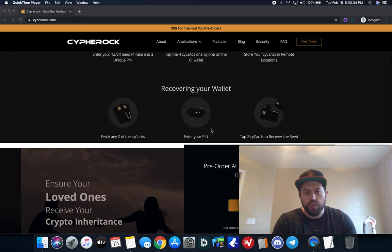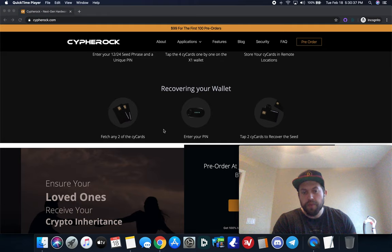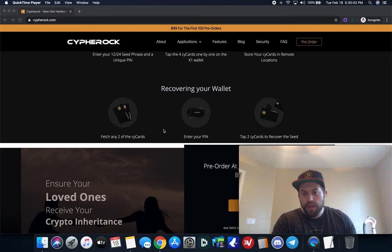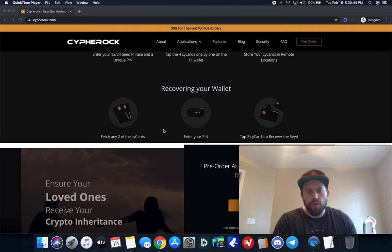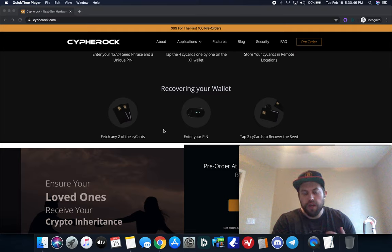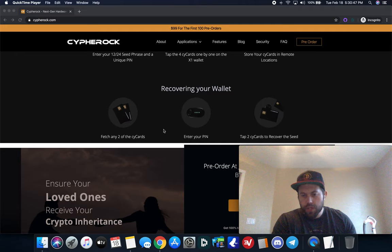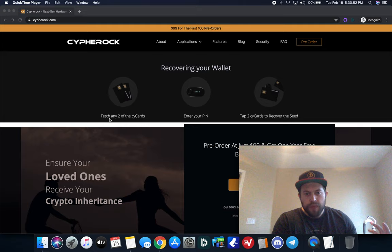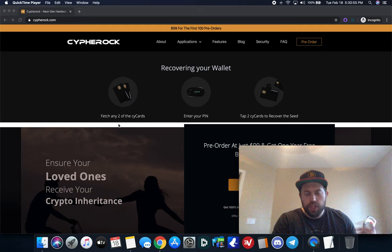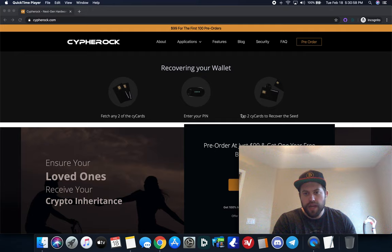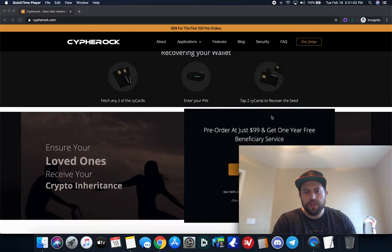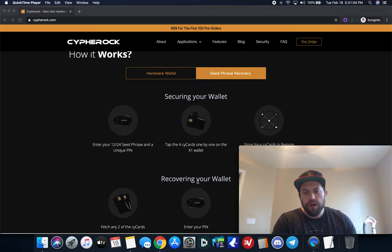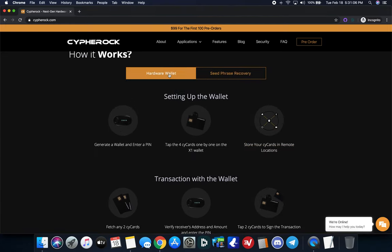Keep them all in different locations. And that'll kind of keep it distributed so that you don't have a single point of failure, which is really smart. And it's something I go over in my ebook that I wrote on my website, bitcoinlockup.com. If you go to the website, there's a giant orange button in the top right corner. You can download that book for free. It's very well researched and in depth. But getting back to the first look here, as it says, you're recovering your wallet. You fetch two of the side cards as you need. You enter in the pin on the device and then you can tap the two cards on there to recover the seed. So that's for recovering and securing the wallet.